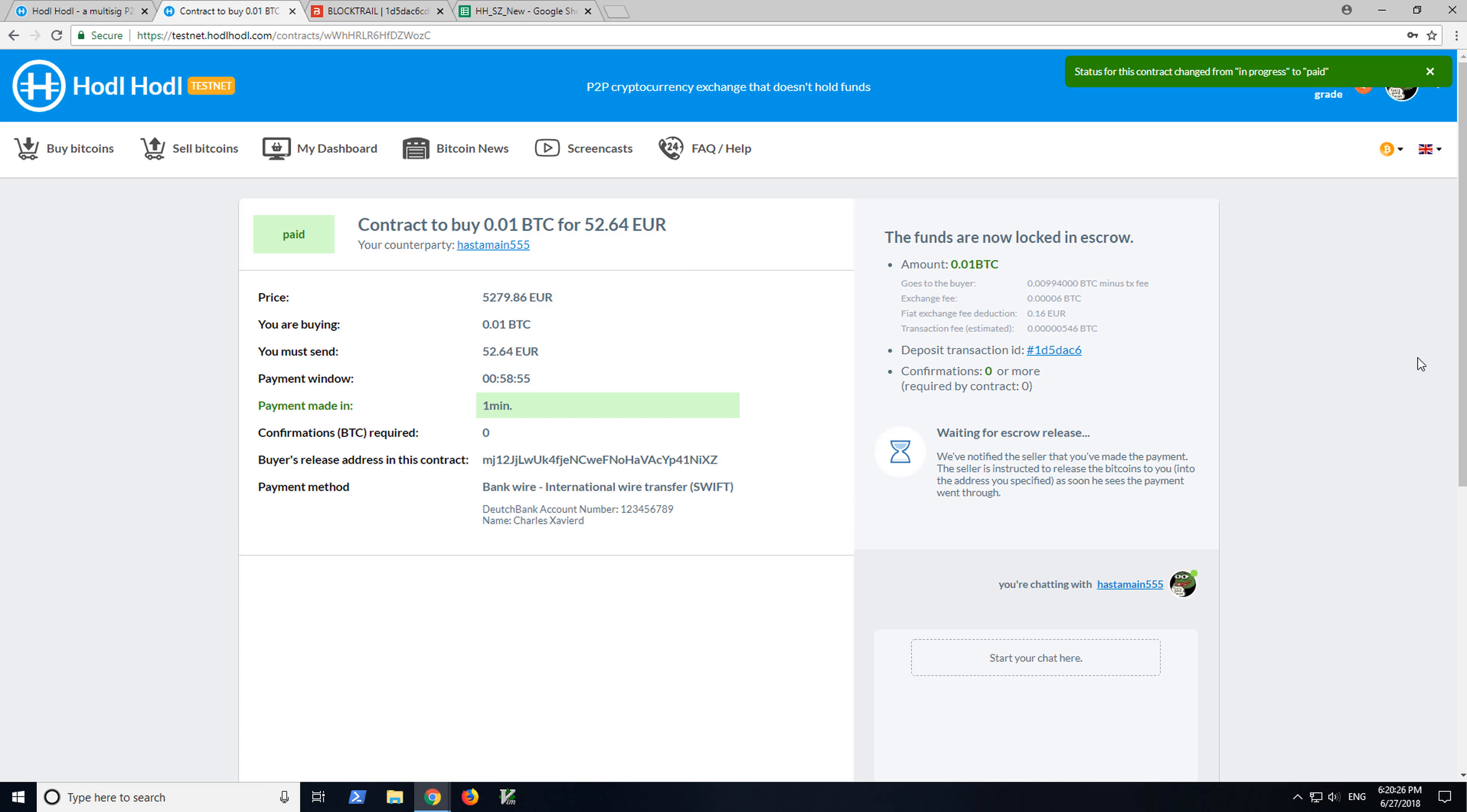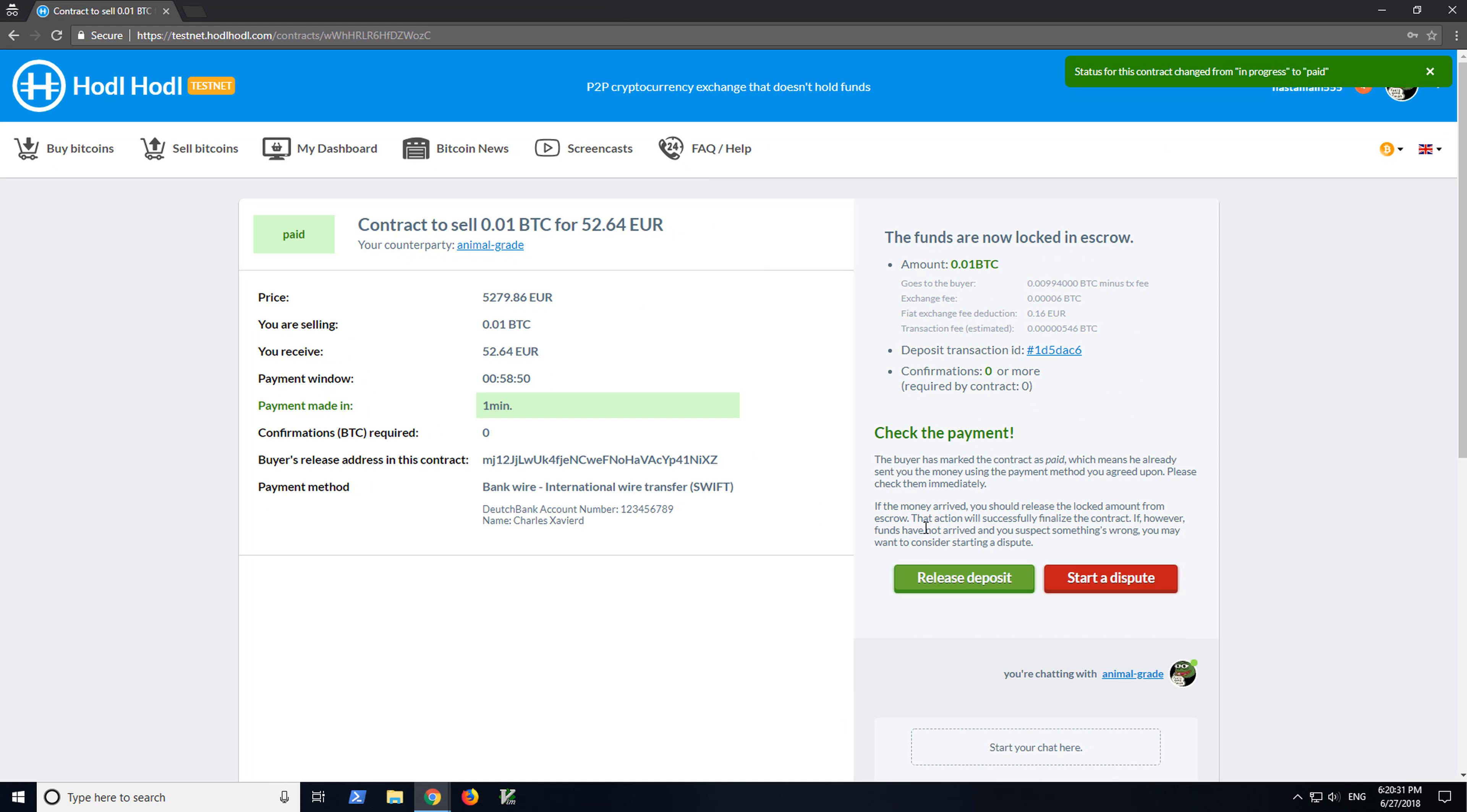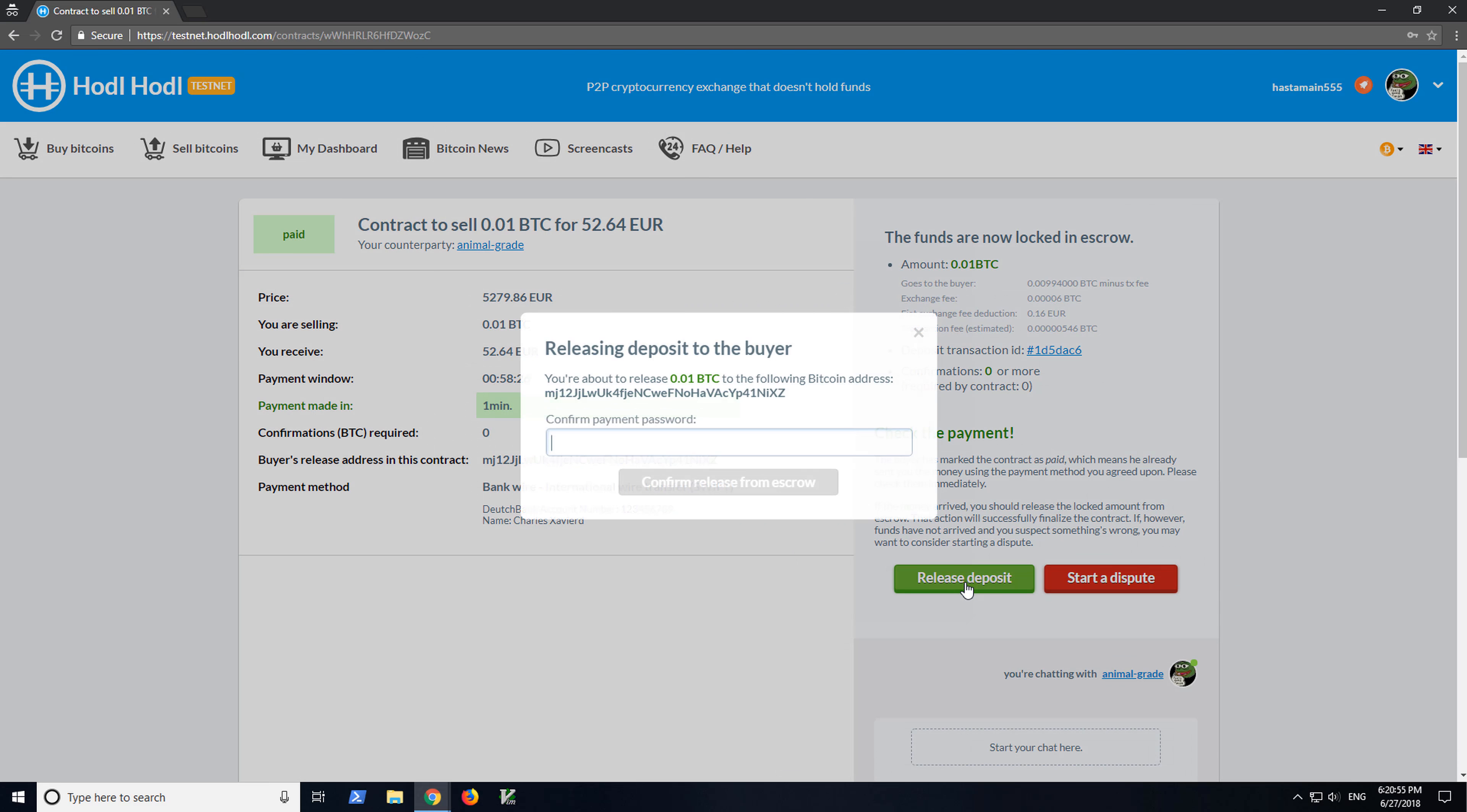Okay, contract has been paid. Then as the Bitcoin seller, it's important that the seller waits until he has received the buyer's payment. For example, I could check my online banking account right now and verify that the funds are in there. Only once I've checked the payment, then I click release deposit.